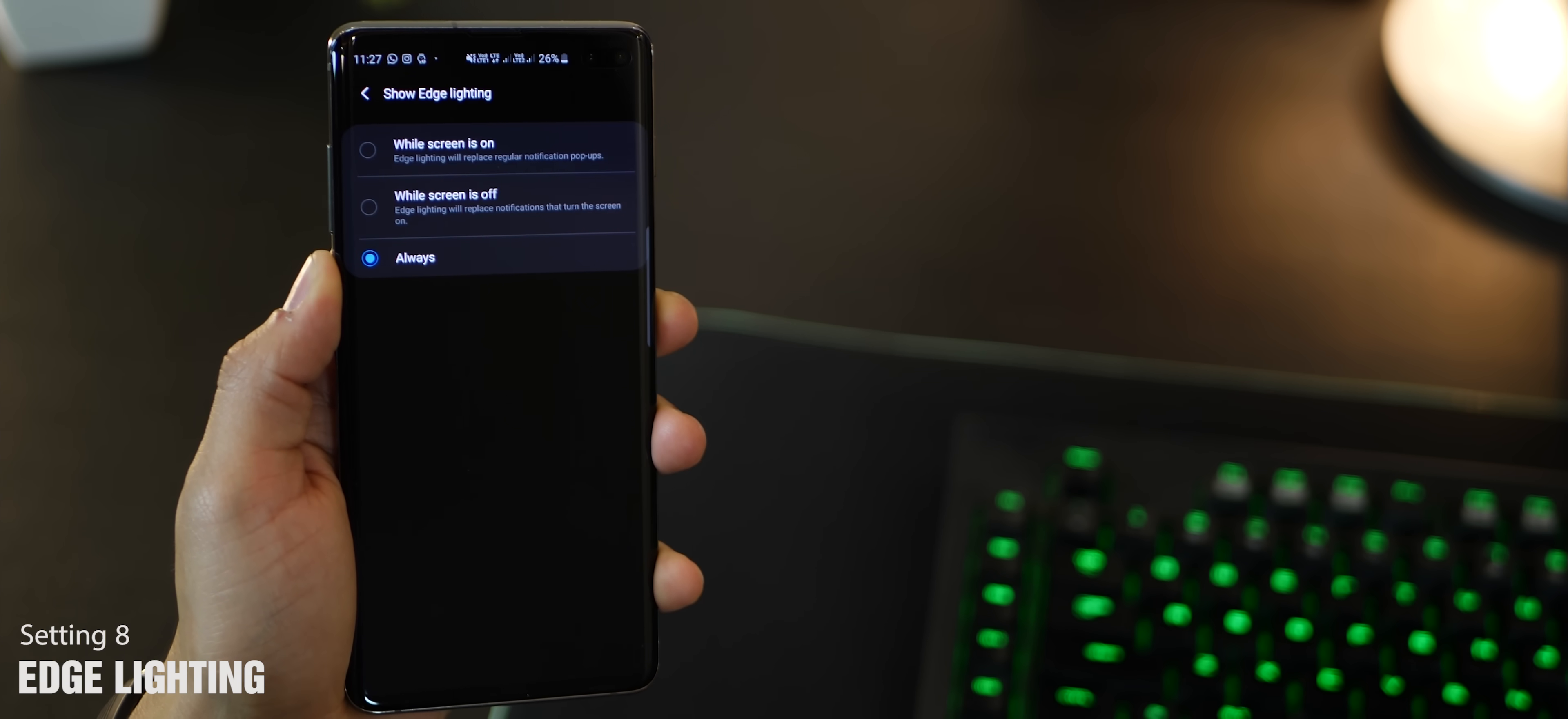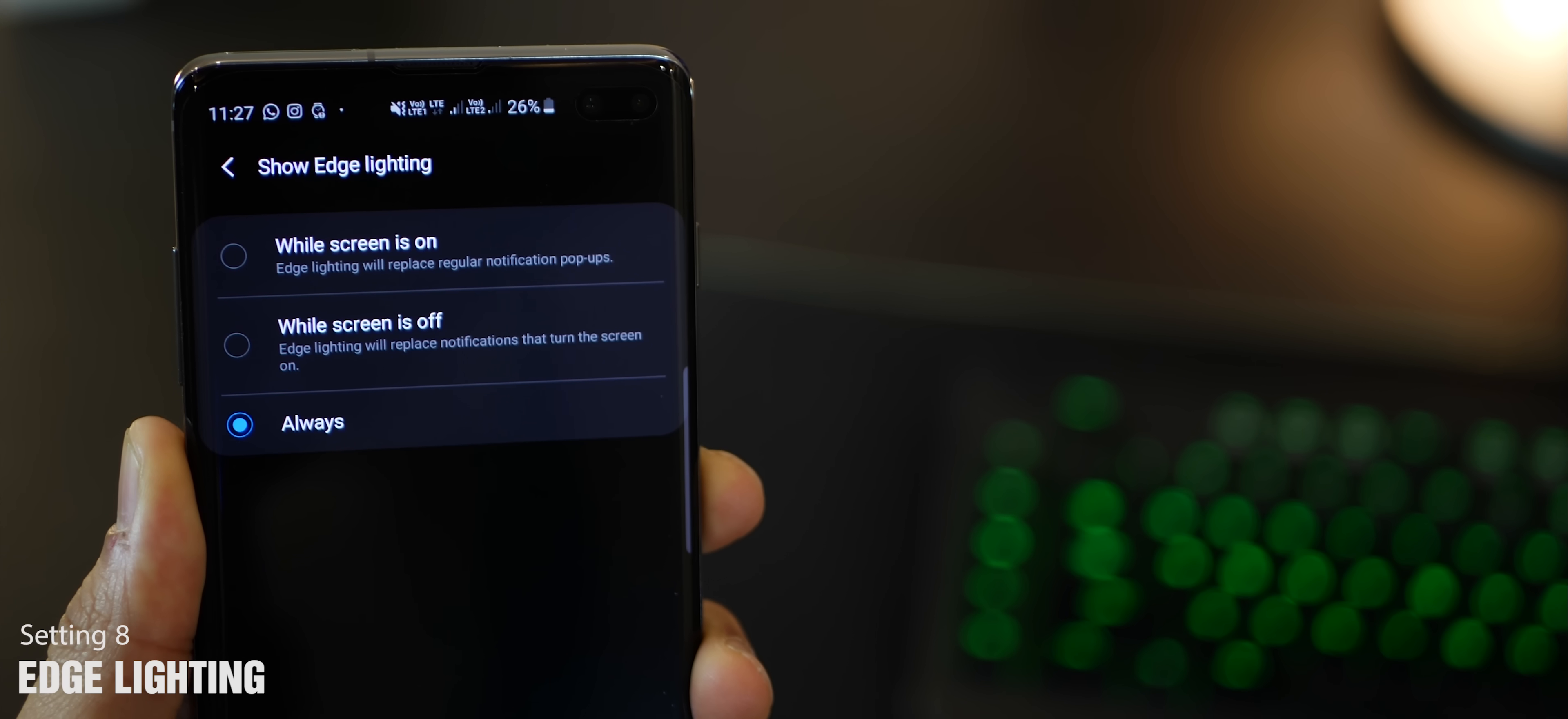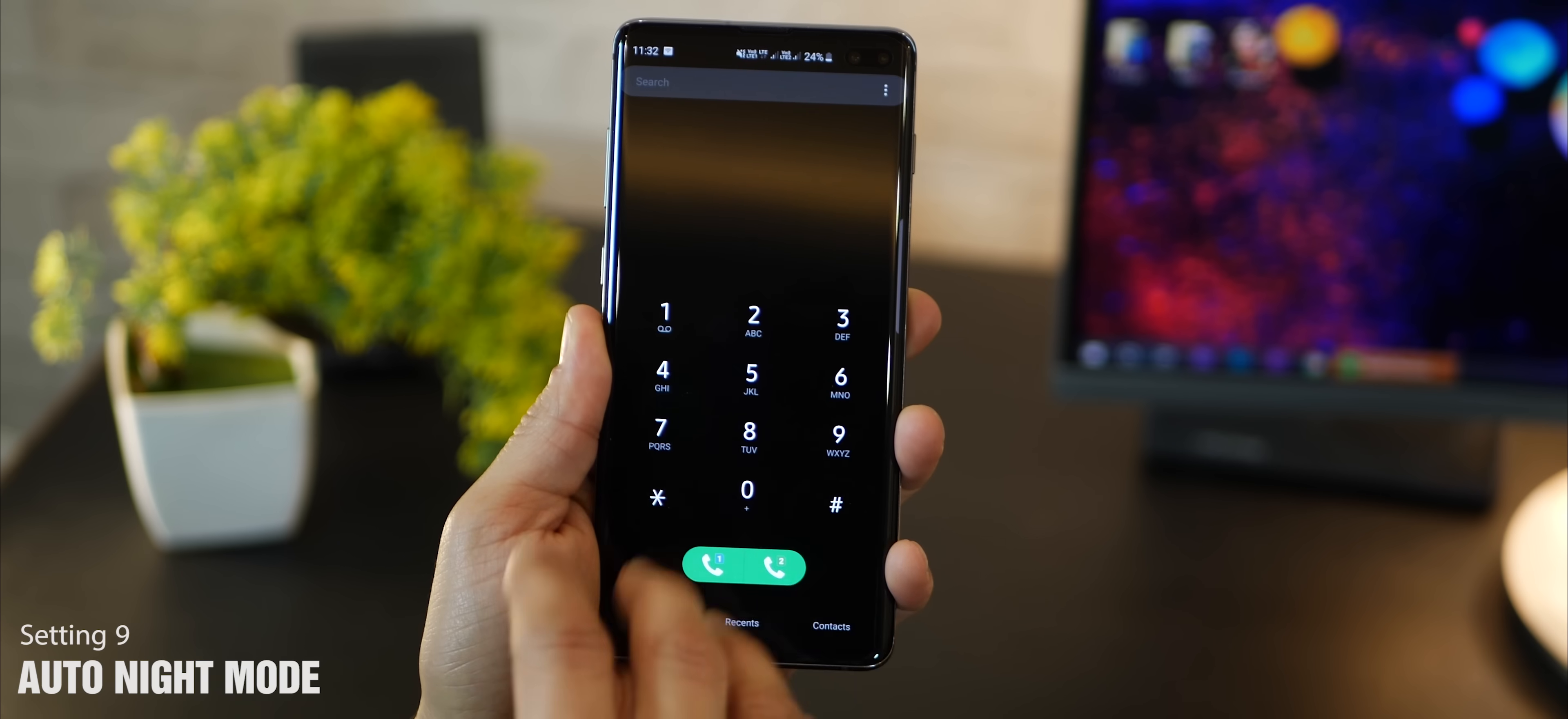You could also schedule your edge lighting to be on only when screen is on or off or always. I'm going to have it on always because I love the feature.